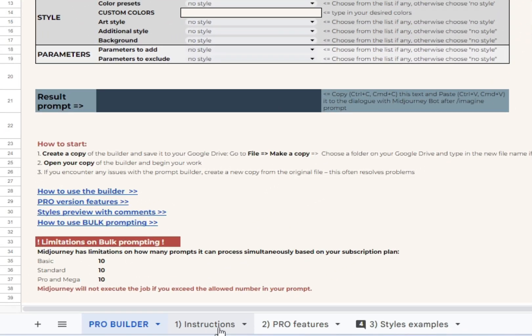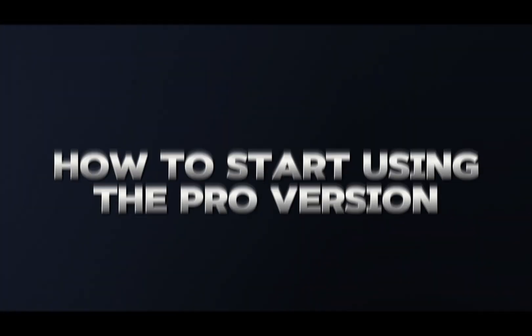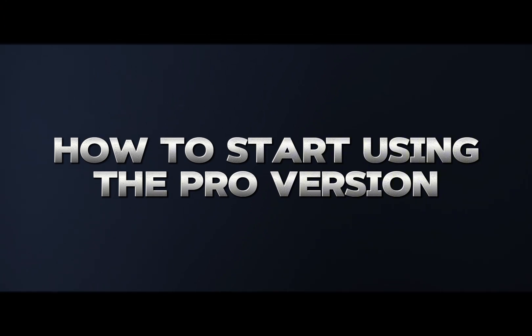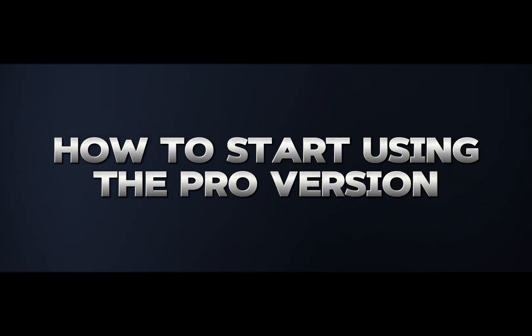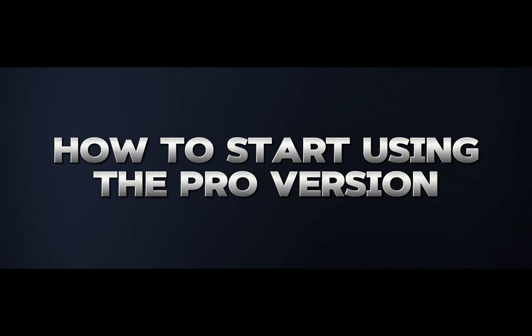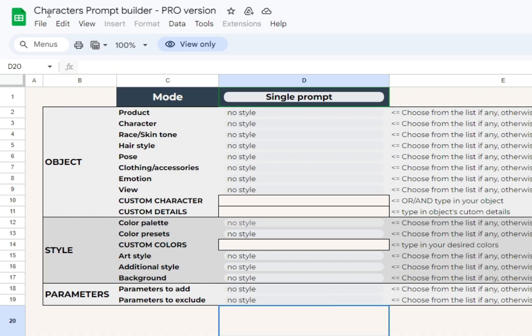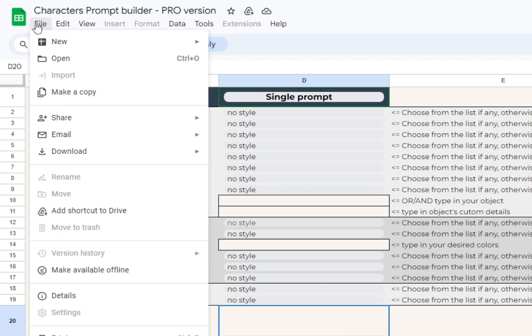Okay, moving on to the fun part. You should make a copy of the builder and work in your copy further on, just like with a starter version.